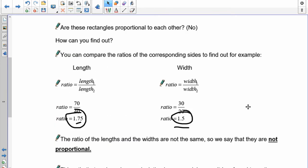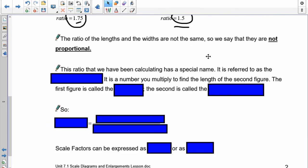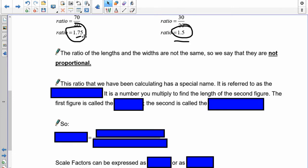The reason we have to know if something's proportional is for later on in our other lessons, because we're going to be able to calculate the sizes of one of them knowing the information given on the other one. So that's why they have to be proportional — if they're not, we can't do that. So this is why our first test is always: are they proportional? This ratio that we've been calculating has a special name — it's referred to as the scale factor.